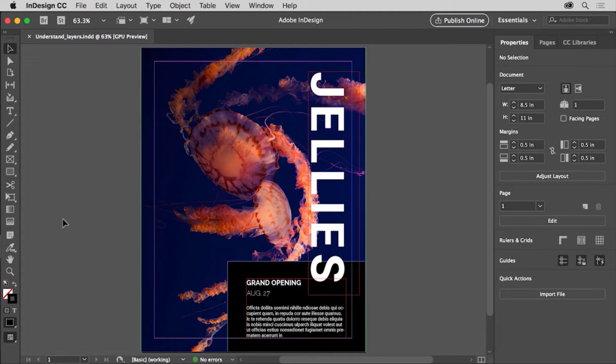In this video, you'll be introduced to layers in InDesign. You'll learn what layers are, you'll tour the layers panel, and understand why we use layers.